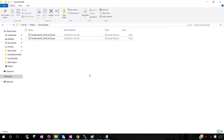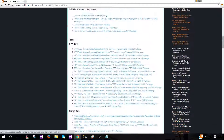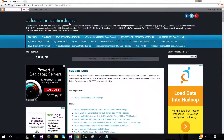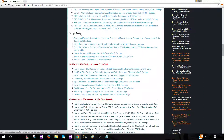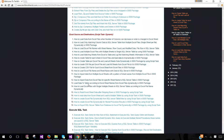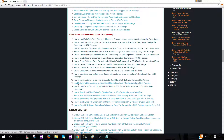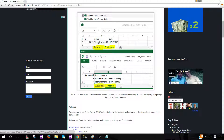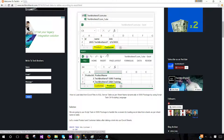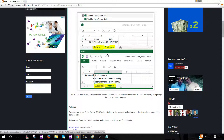Let's go to techbrothersit.com and find this post. Once you're at TechBrothersIT, go to the SSIS video tutorial, then to the heading called Script Task, and under that go to Excel Source and Destination. On number 13, you'll find 'Load data to tables according to Excel sheet names from Excel file dynamically.' I'll put the link in the description so you don't have to navigate there yourself.